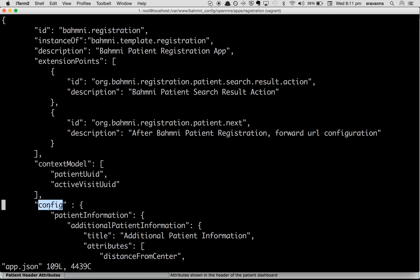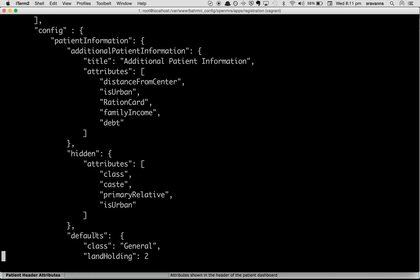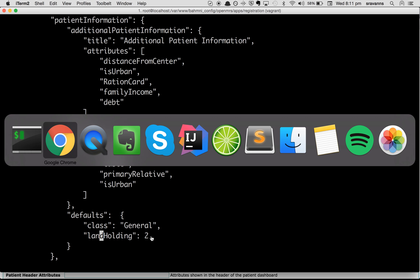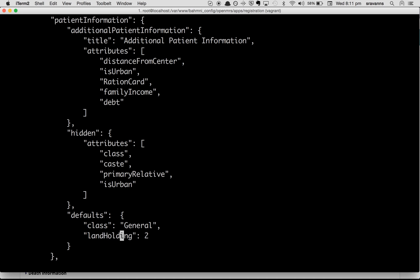Here is a list of configurations. You can see a section called 'config', under which there's a section called 'patient information', and under that a section called 'defaults'. This holds an attribute name — which matches the OpenMRS attribute name — and the value you want as the default. Since 'Land Holding' currently shows 2 on the BAMNI registration page, we can change that value to 10 and save the changes.